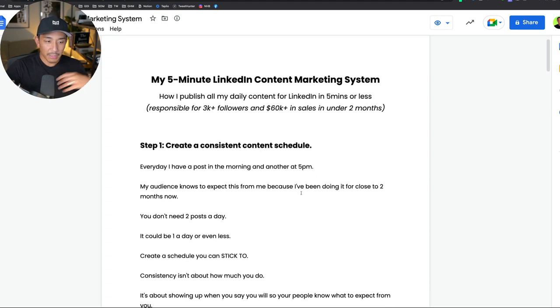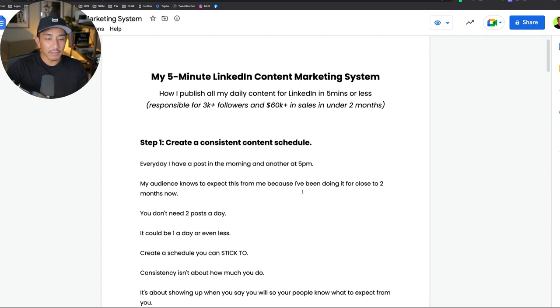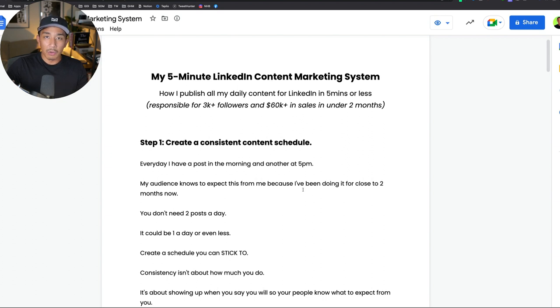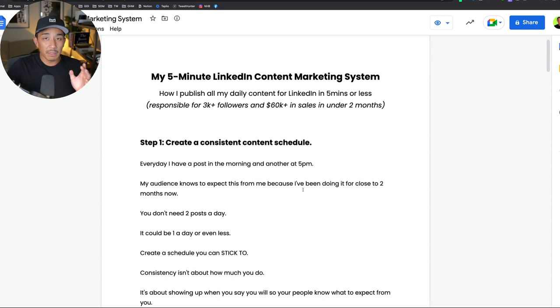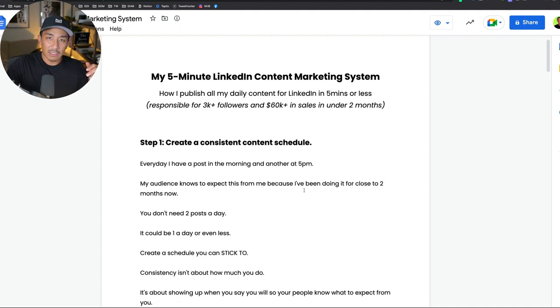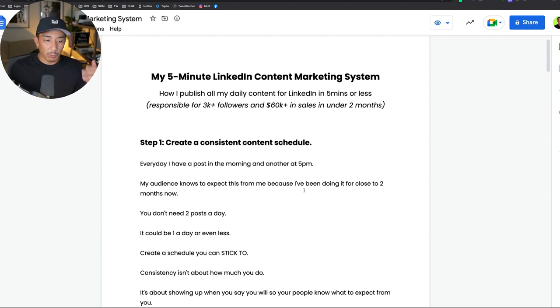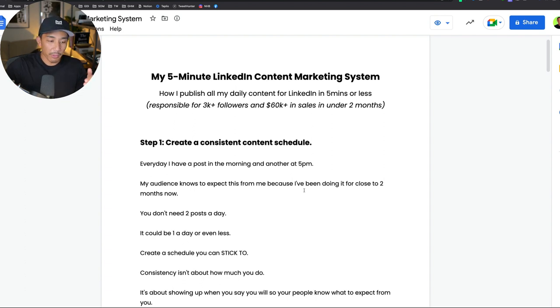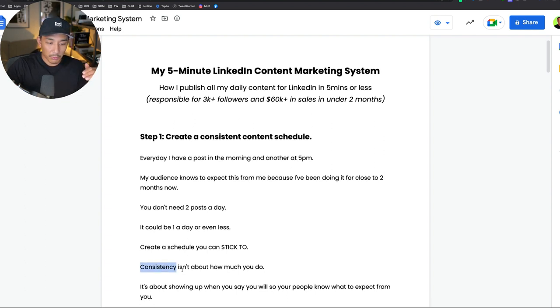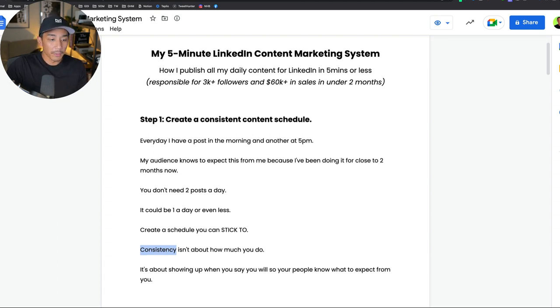Step one is to create a consistent content schedule. This is basically for any platform. For me personally, I have a post in the morning, usually around 7 or 8 a.m. Pacific, and another one at 5 p.m. Pacific. My audience knows every day they're going to get a post from me in the morning and a post from me in the evening. You don't need a post every day. It doesn't even need to be one a day. As long as you set a consistent schedule and stick to it, that's the important thing.